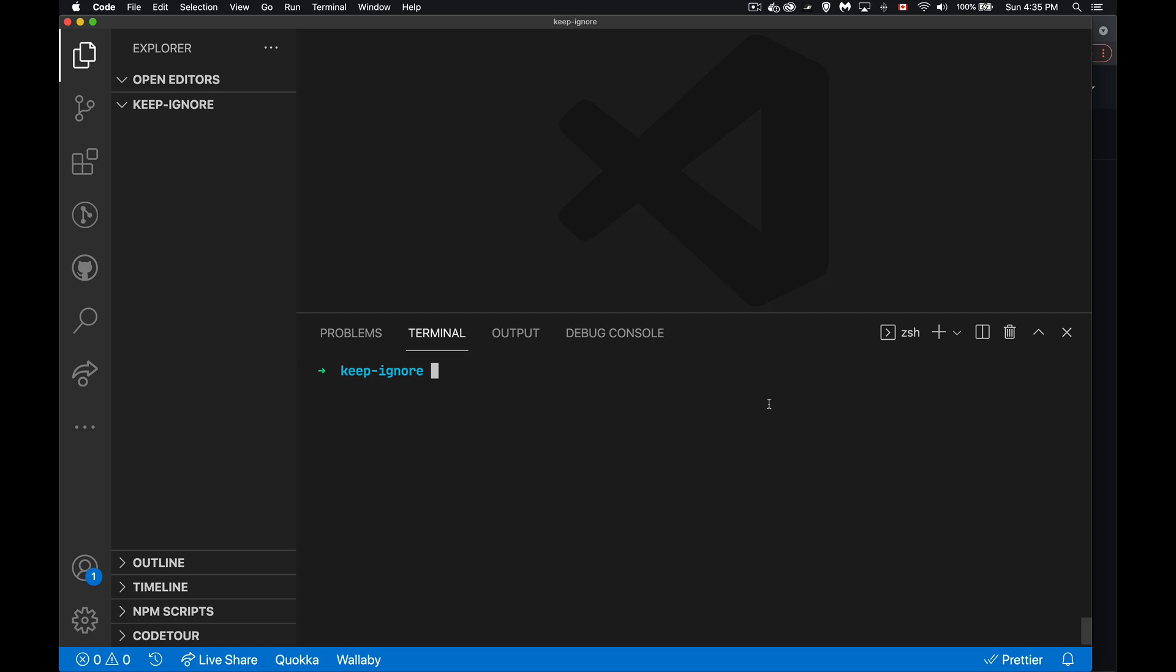So I've got an empty folder here called keep ignore. That's just the folder name, it's my project name. That's all that there is. I don't have a repo yet on GitHub. I don't have a repo yet here. So I'm going to create one.